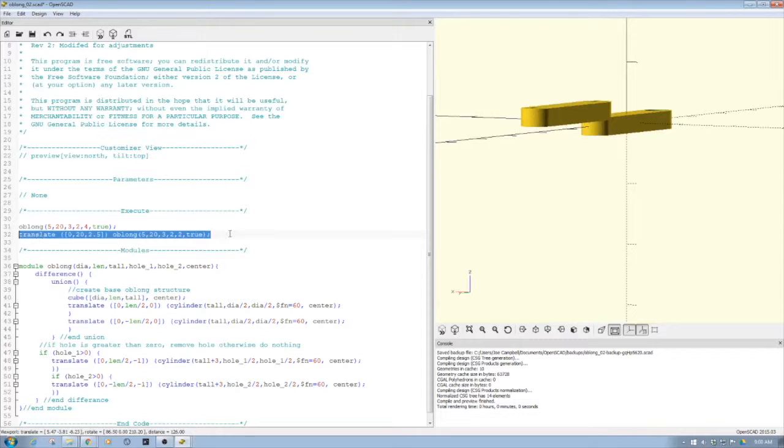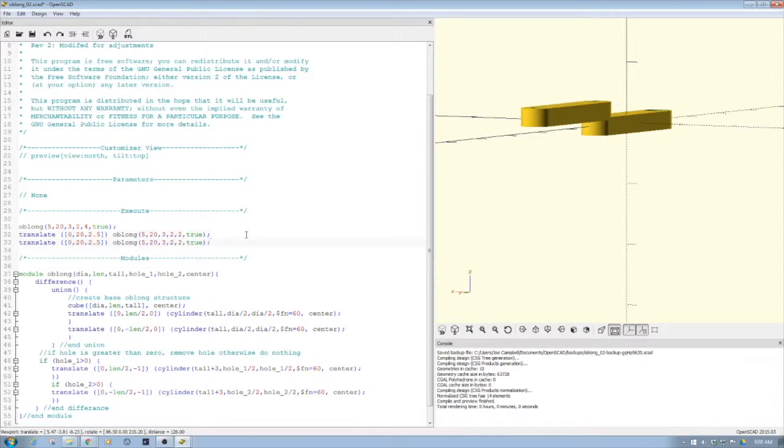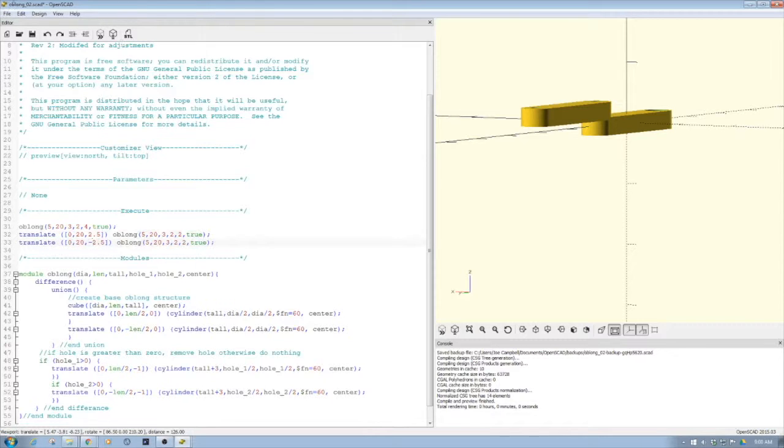And if I go z negative, whoops, if I got to do the negative, and then boom. So you see I'm starting to assemble an arm here.